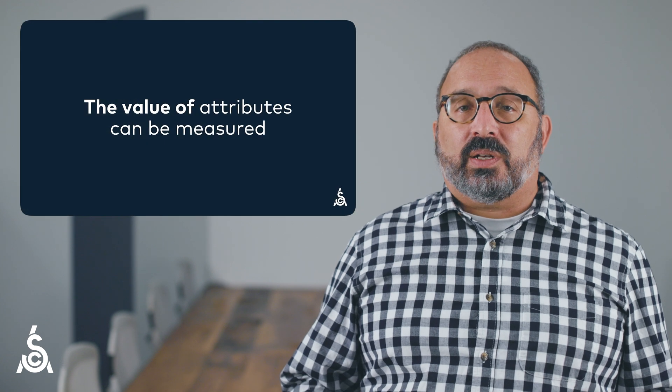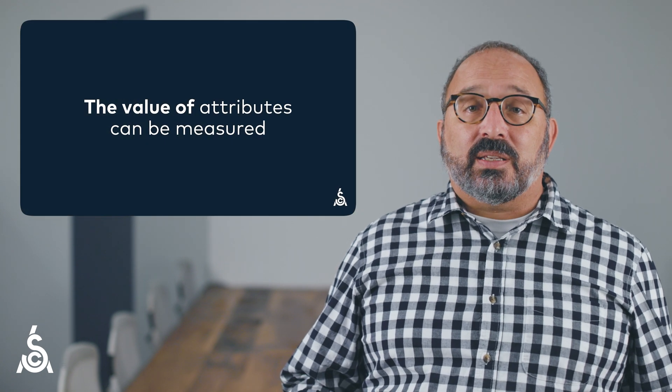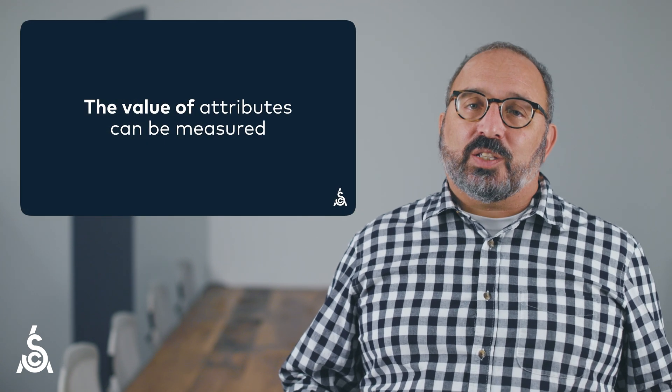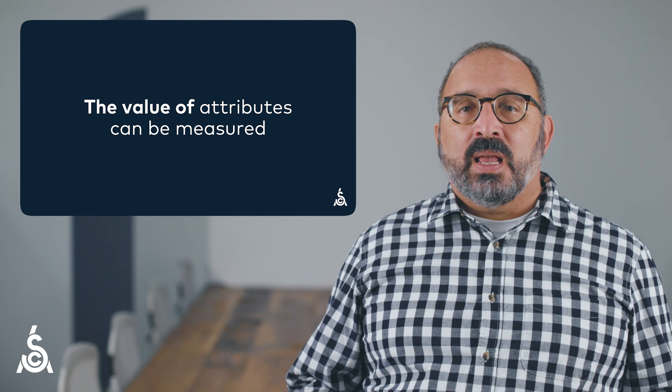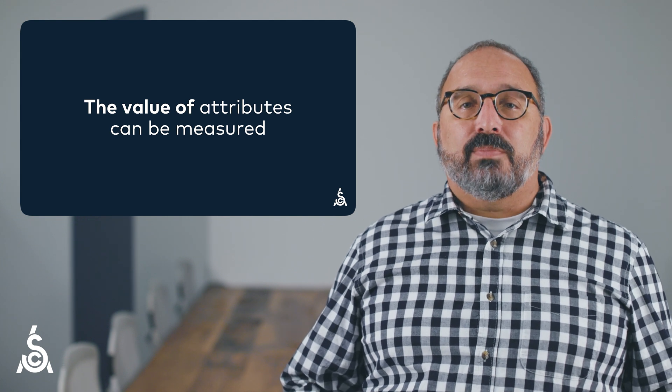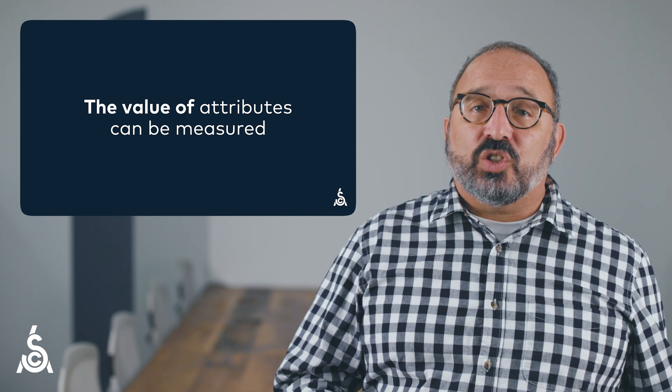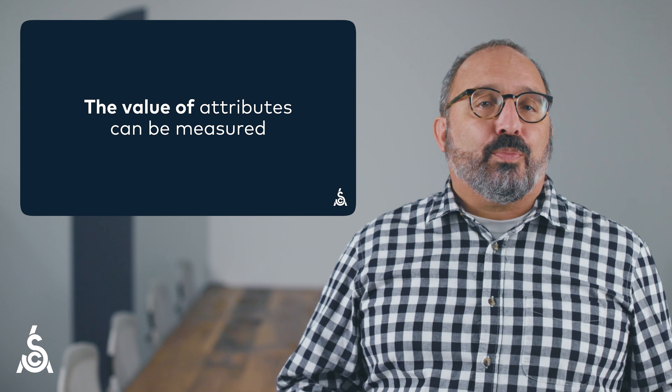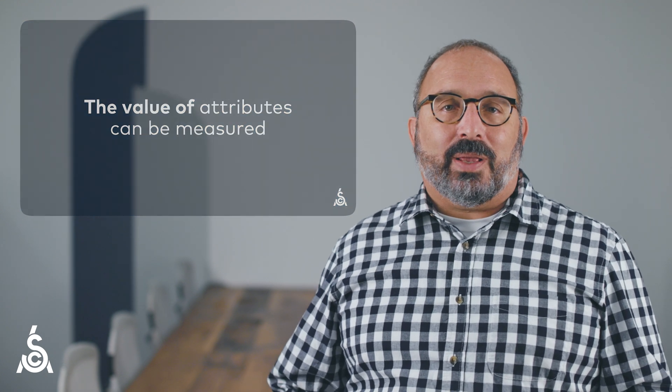But even better, the value of attributes can also be measured, which is extremely important to the individuals and businesses that make up the specialty coffee community. This ability allows us to measure how coffee is valued by the end consumer or priced in the business-to-business marketplace. But getting to value requires another step, which we'll explore in the next video.